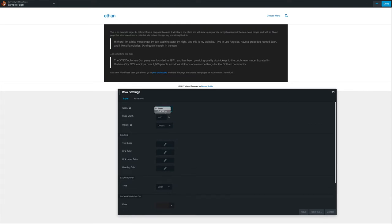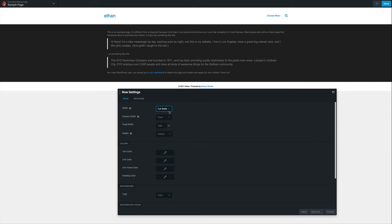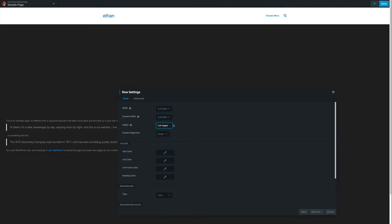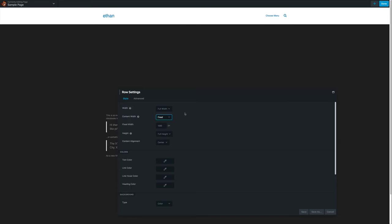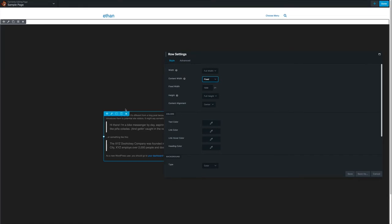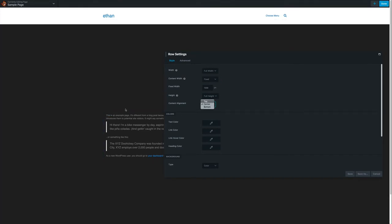This is a fixed-width row. I can make it full width by clicking here — and now it's gone full width. I can also make the row the same height as the screen by clicking where it says content width, choosing full width, and then selecting full height. You can also go fixed and full height.